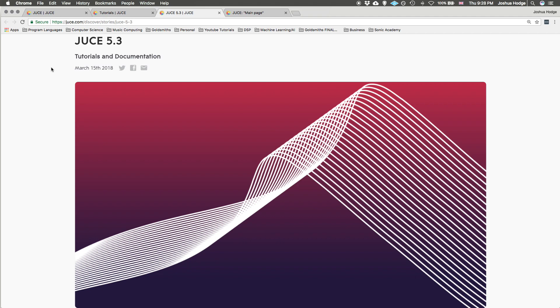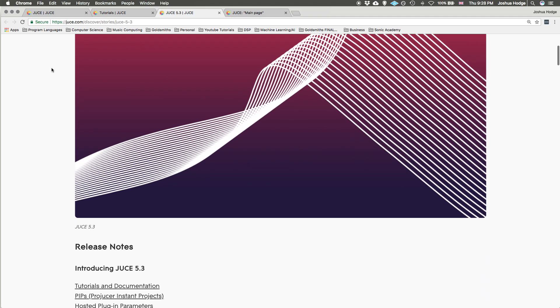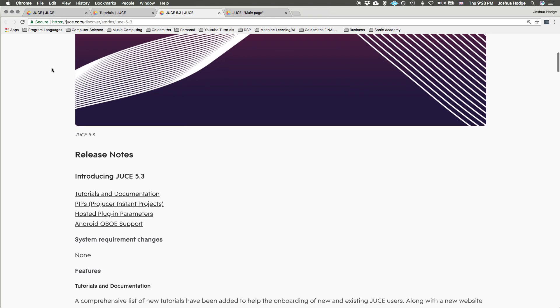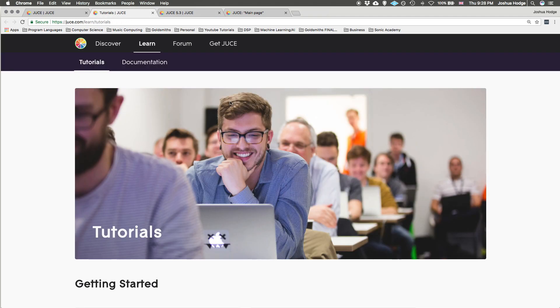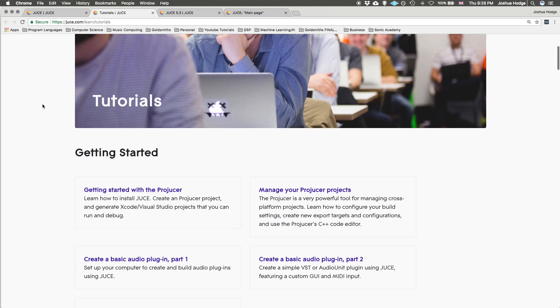Let's go back to the release notes and scroll down. As I said before, they've focused really on the tutorials and the documentation and improving that. If you go over here to the tutorials page, there's a lot of new tutorials.